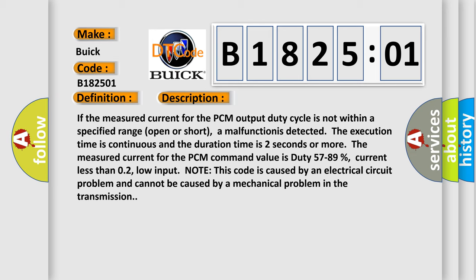The measured current for the PCM command value is duty 57 to 89 percent, current less than 0.2. Low input. Note, this code is caused by an electrical circuit problem and cannot be caused by a mechanical problem in the transmission.